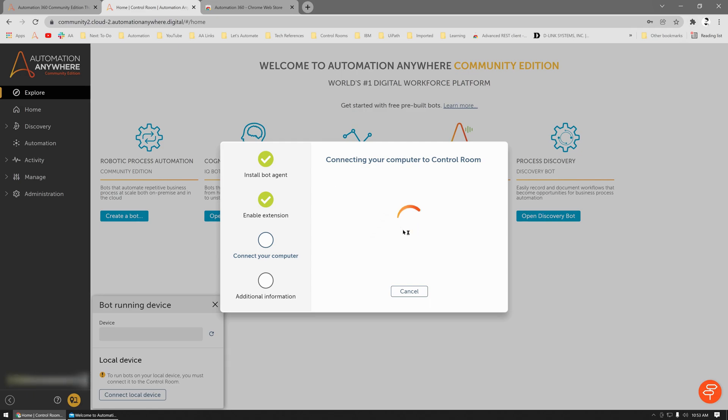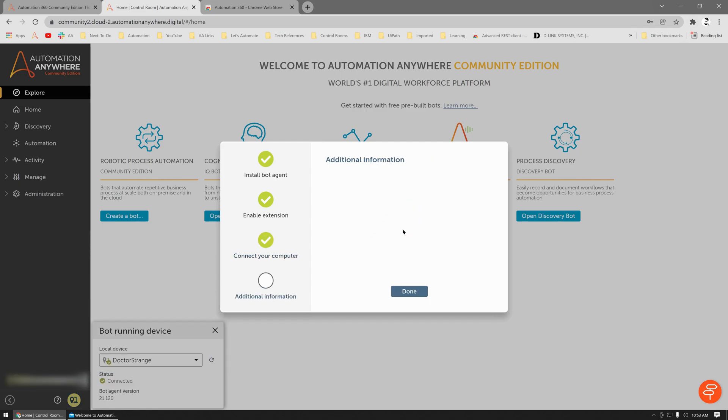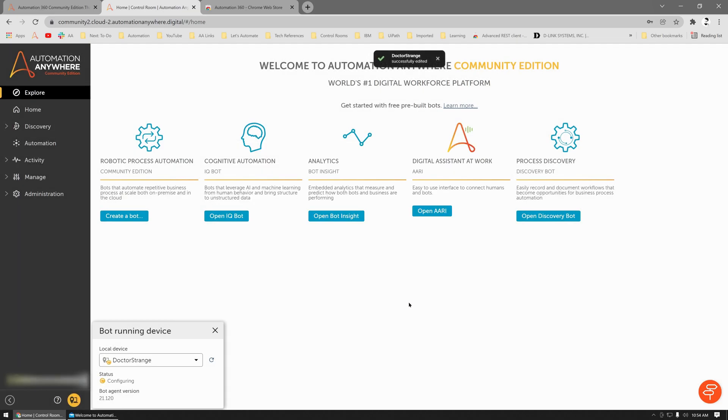And you'd see automatically the Control Room is now talking to the local machine. Once you have everything set up, you just click on Done. Then you'd see your device is now configuring and your device should be connected in a few seconds.